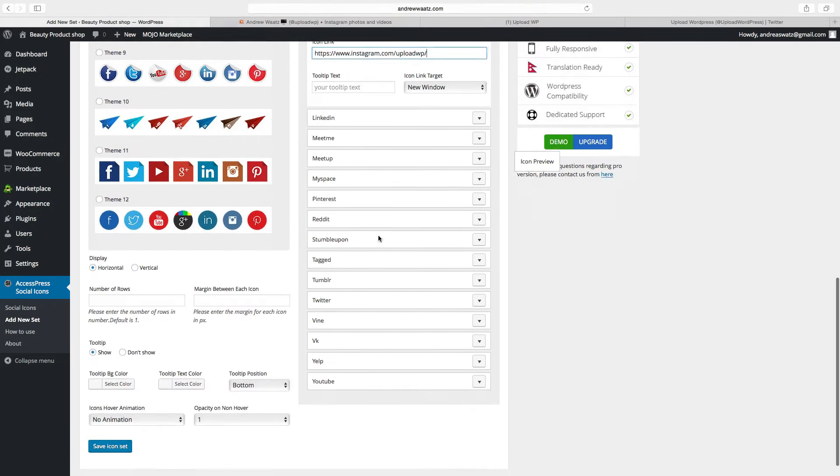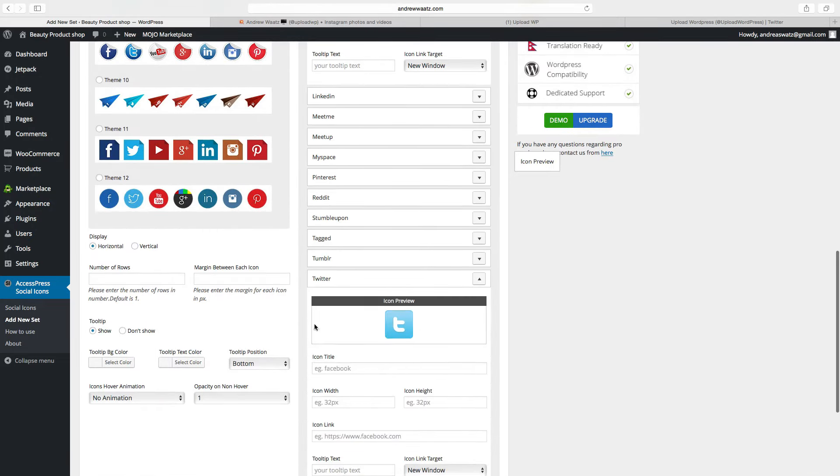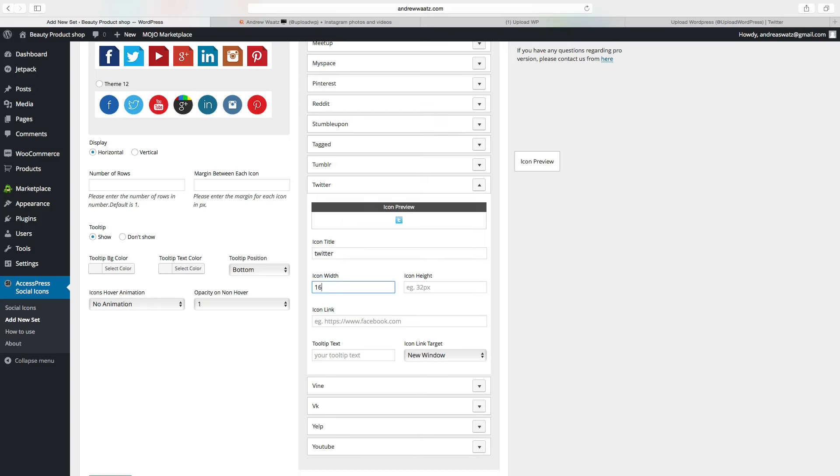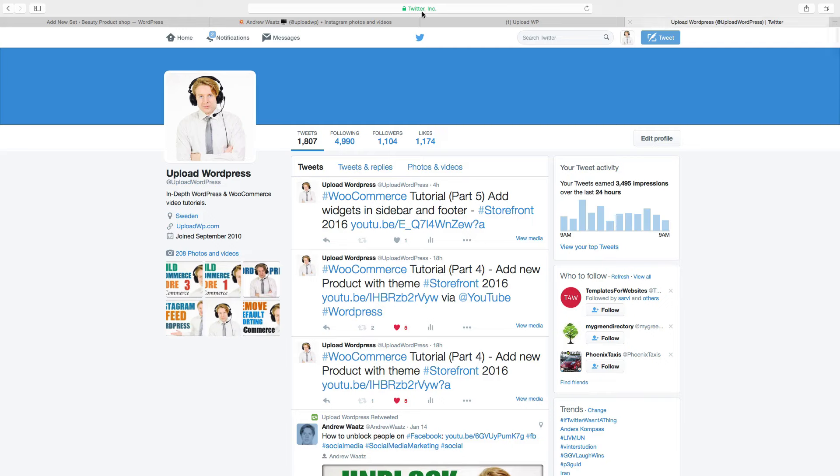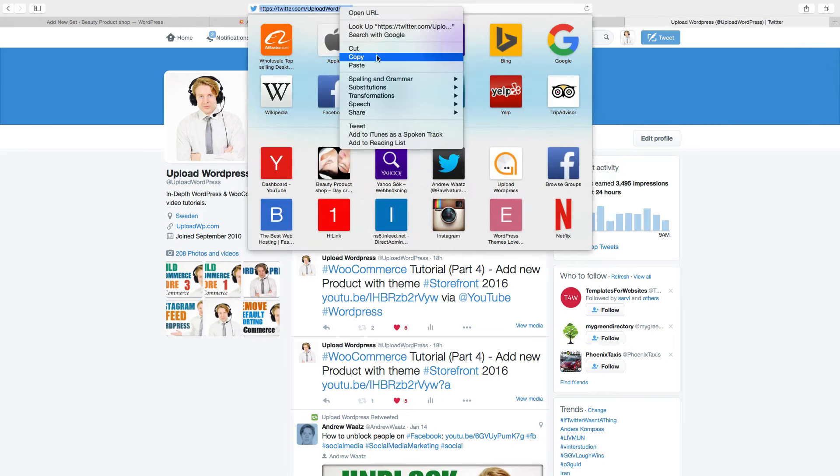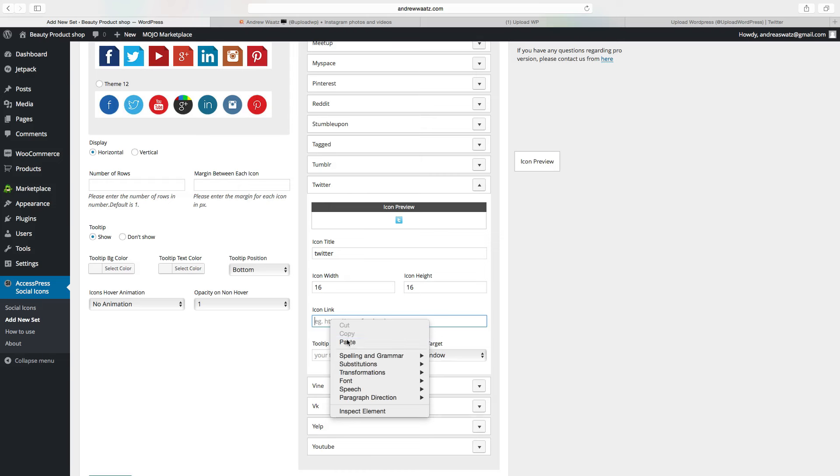Then you want to have Twitter, do the same thing. Same size 16 times 16, enter the Twitter URL.